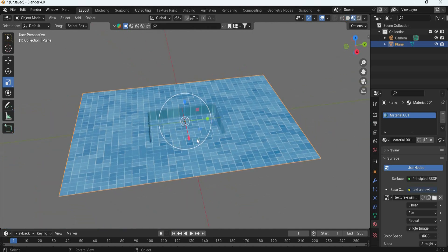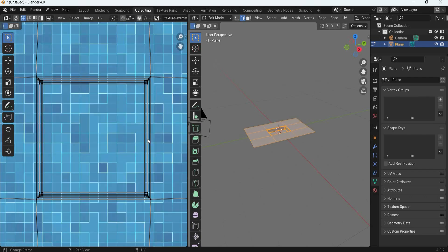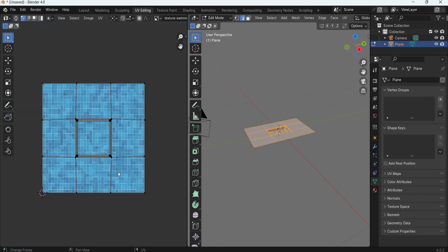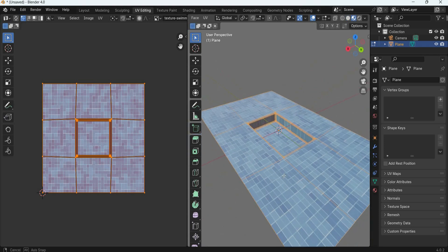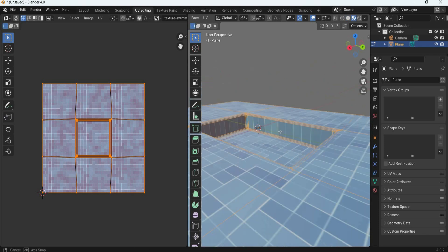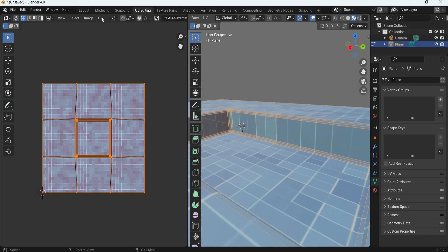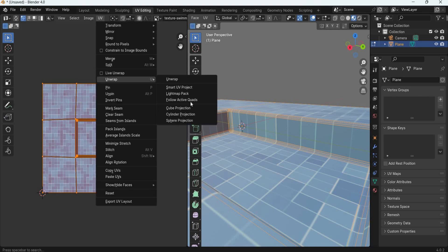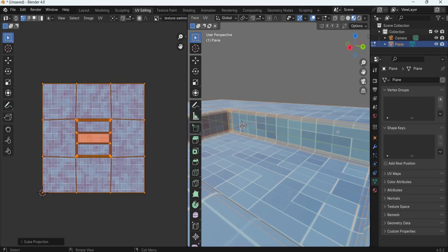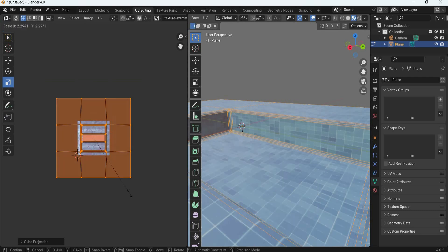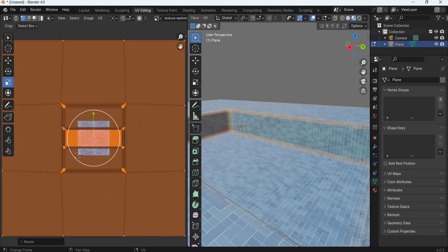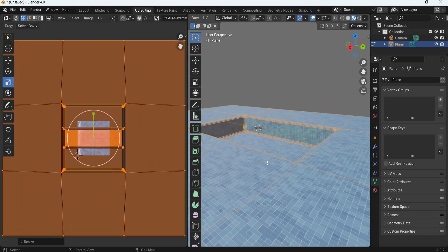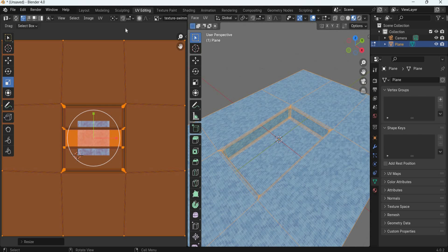Go to UV editing, click A to select all. You can see how it is stretched. So we will go to UV, unwrap, cube projection. That fixes the problem, and then we will simply scale it big so you have small tiles on the pool.